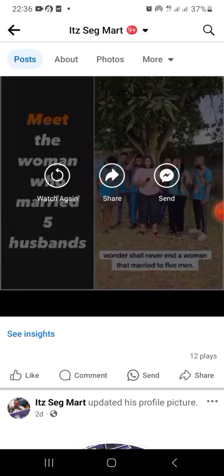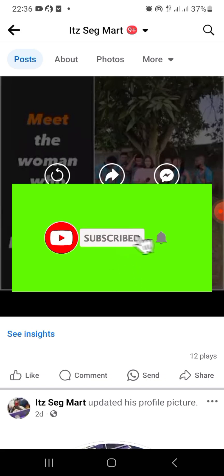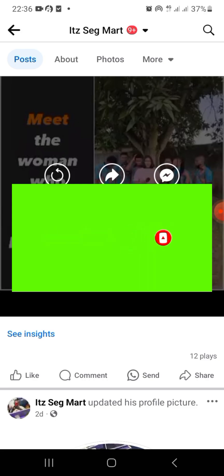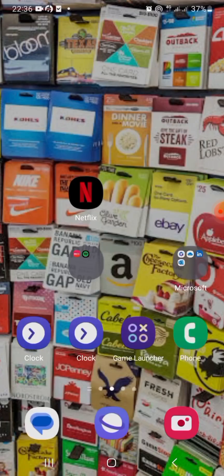Make sure you subscribe to my YouTube channel, turn on your notification, and share this video for more people to see. Also, if you download any video from Instagram and you need to edit it — maybe there are some parts you want to cut out or make it look better — just download CapCut.